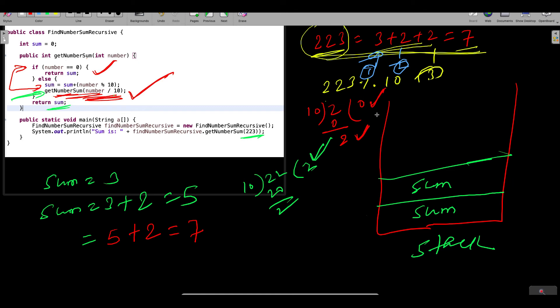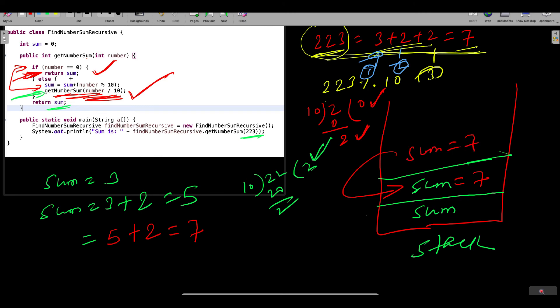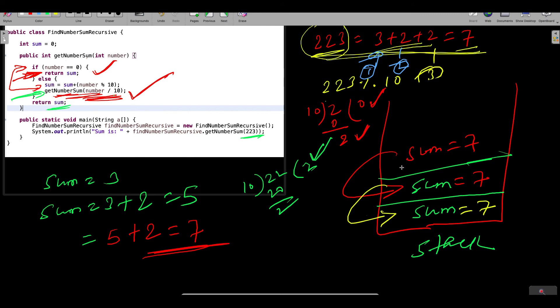When 2 divided by 10 gives 0, the if condition triggers and sum is returned. The value 7 comes back from the deepest call. Then the stacked calls unwind — each returns sum = 7 up the stack. Since there is no pending execution in the stack, the program returns the final answer: 7.